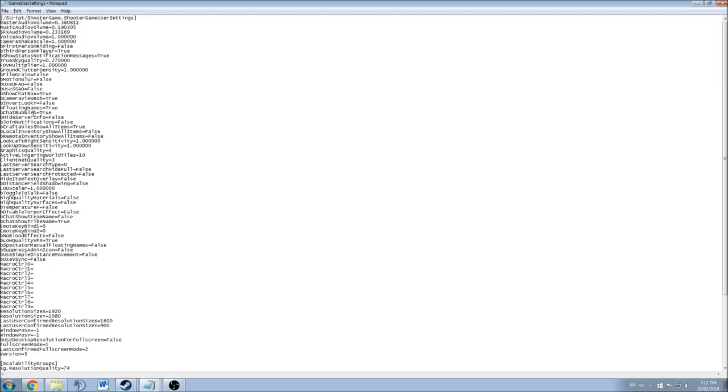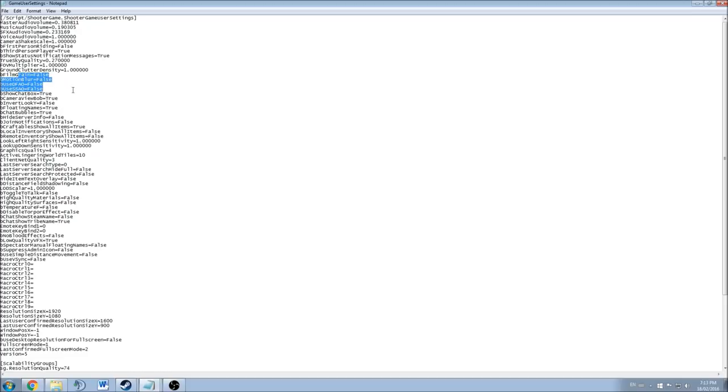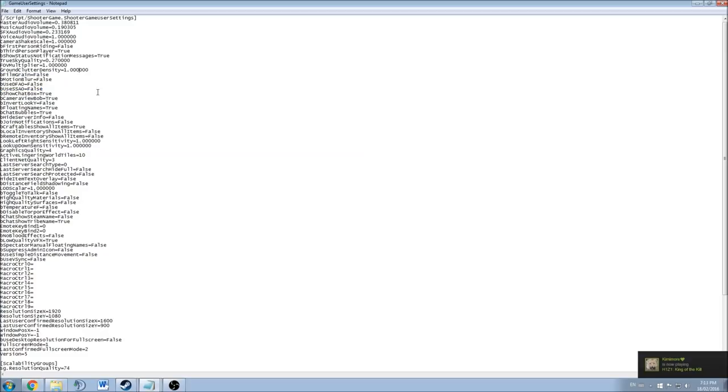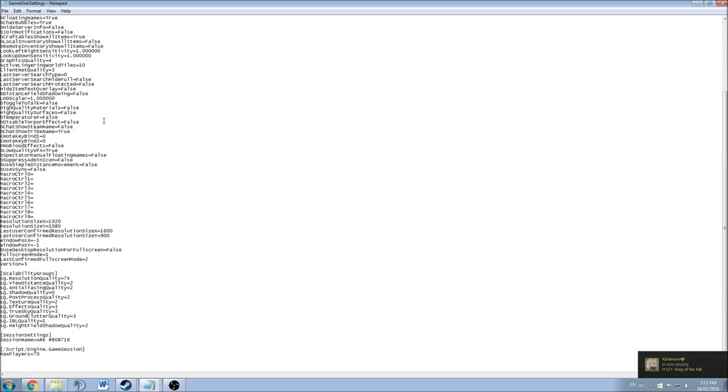And also you have a couple of options here that you can change. For example, motion blur. It's false. False means it's not activated in the game. If it's activated you will see true. But those options are in the main options and the settings inside of the game. So normally if you don't check the box, you will see false. So make sure that you adjust all your settings.